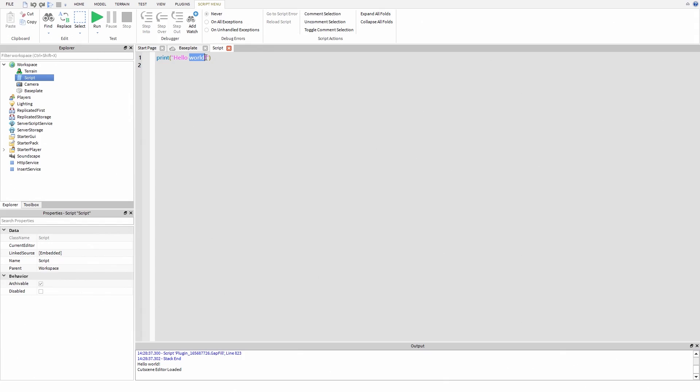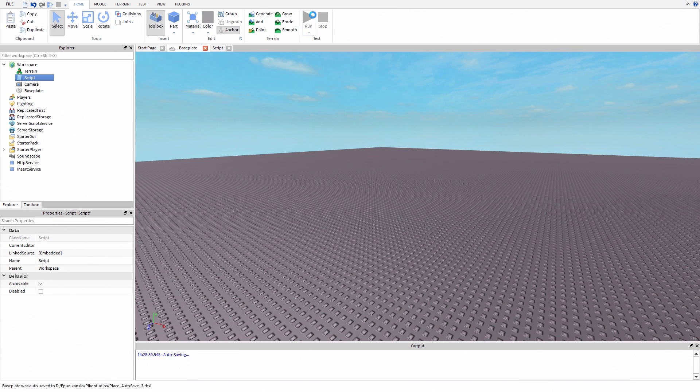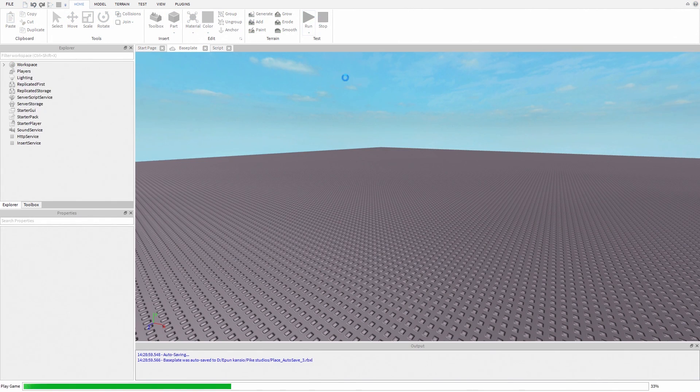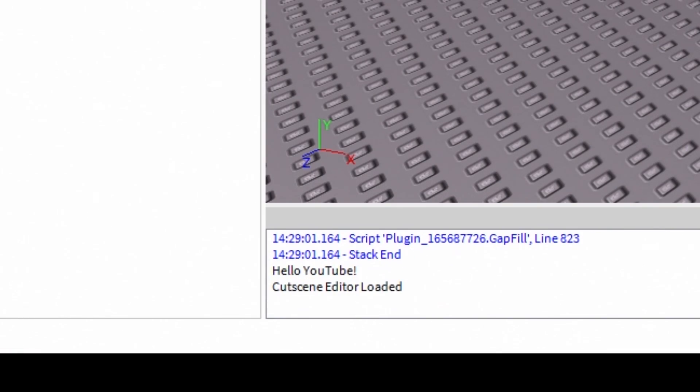Let's edit this script. This time it says hello YouTube. Let's try it. And now there's text hello YouTube.